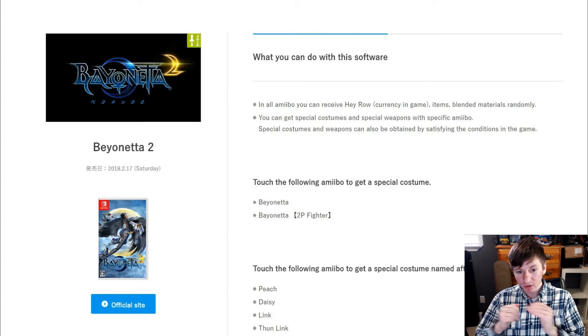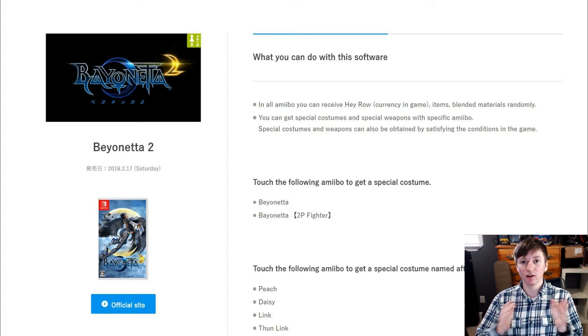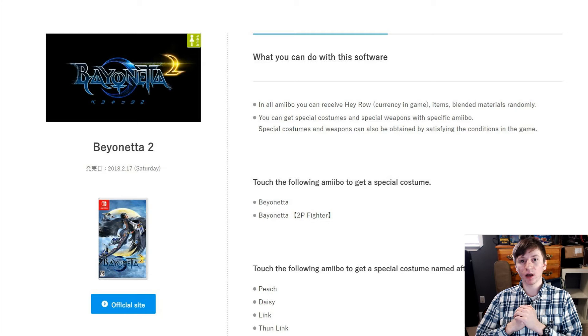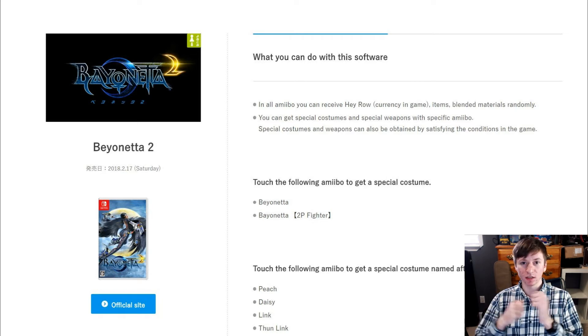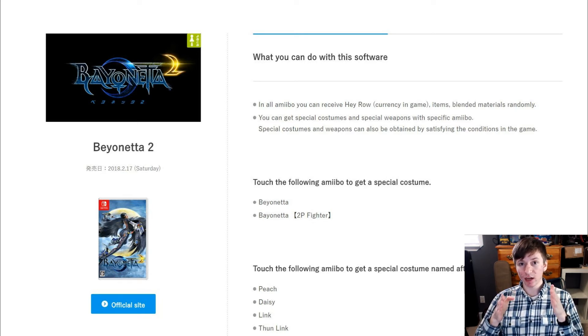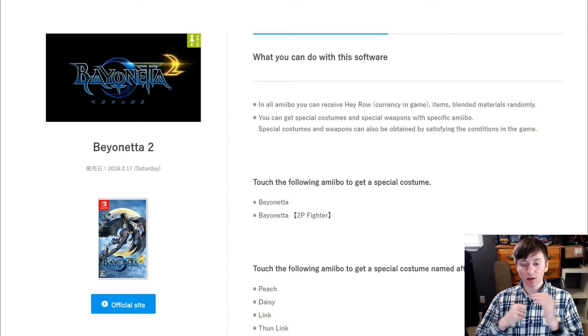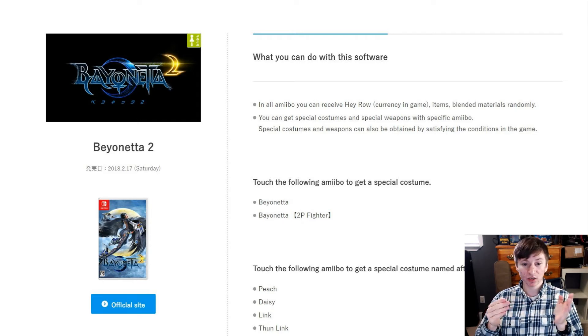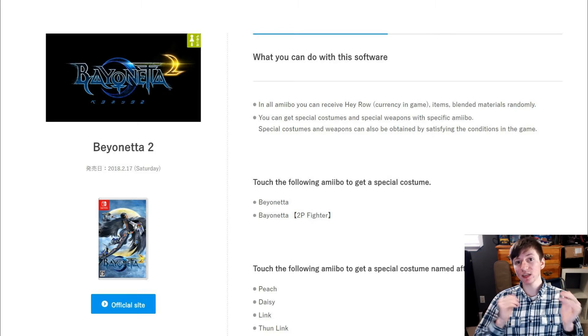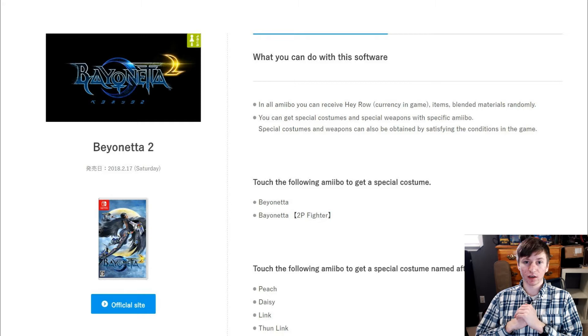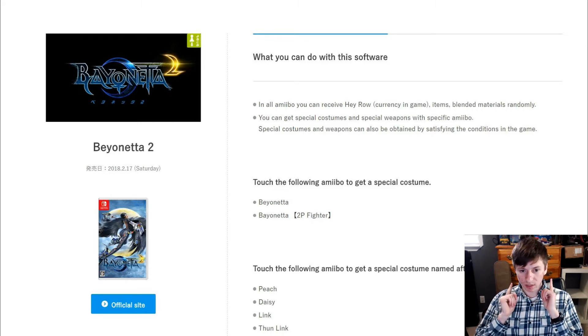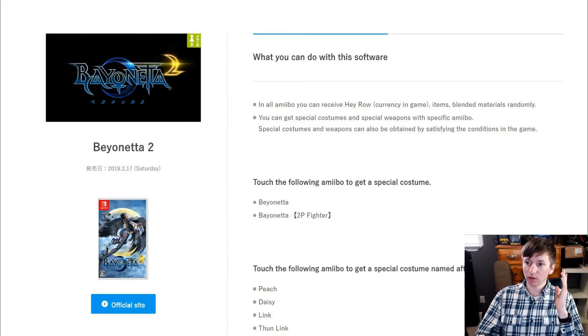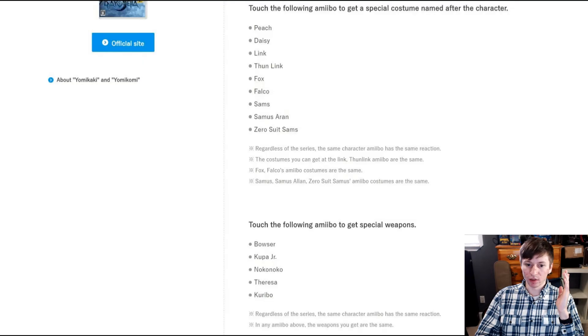So if you hear somebody saying in an article somewhere that Bayonetta amiibos don't do anything special, yes they do. They're in a completely separate list as you can see here. I'm gonna give you a screenshot here for you guys to see yourself, or I'll probably put a link to the site in the description below. Yes, the Bayonetta amiibos do give you something different from the other amiibos.